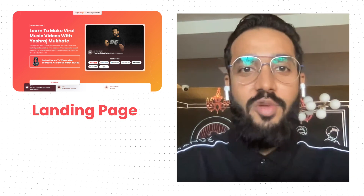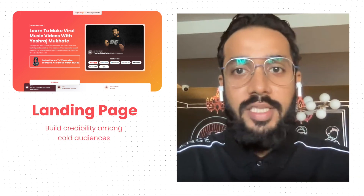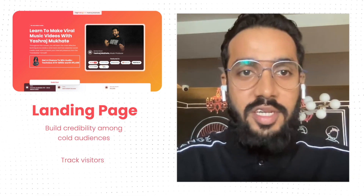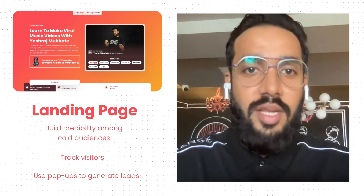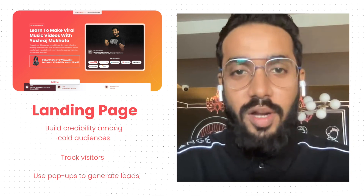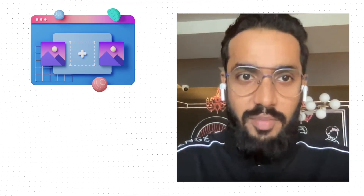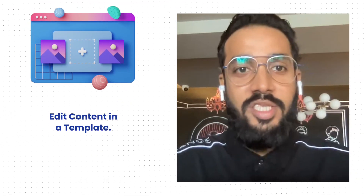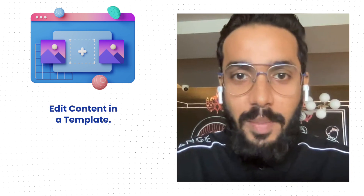Landing pages are a great way to build credibility among cold audiences, track visitors, and even use pop-ups for lead generation or greater conversions. The way we have built it, you can just edit the content in a predefined template and publish a page within minutes.